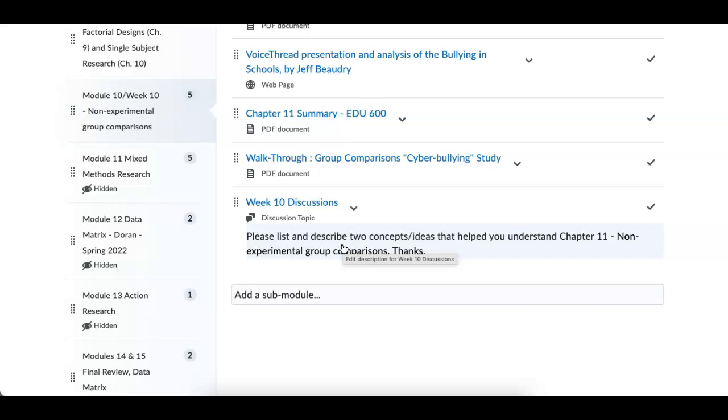So that is week number 10 in a nutshell. If you have any questions, please let me know. If you're struggling on the experimental critique, let me know and we can work something out. I am here to help. Thanks, everybody. Keep up the great work in the class, and we'll see you online. Bye.